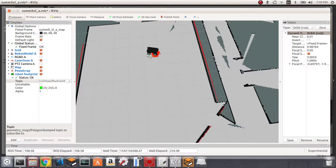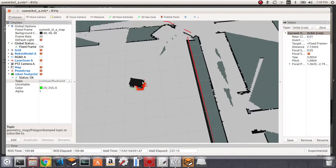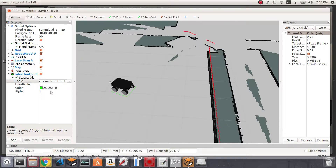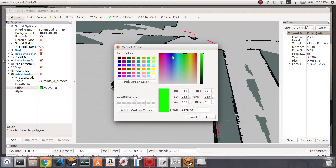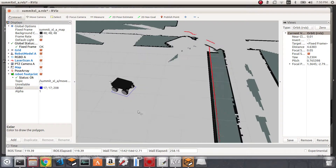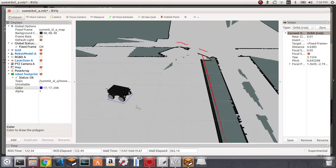You'll notice a rectangle underneath the current position of the robot. For our purposes in this video, let me remove the AMCL particles display. Here's the footprint — I'll change its color to a dark blue. The footprint is essentially the projection of the robot body onto the floor.